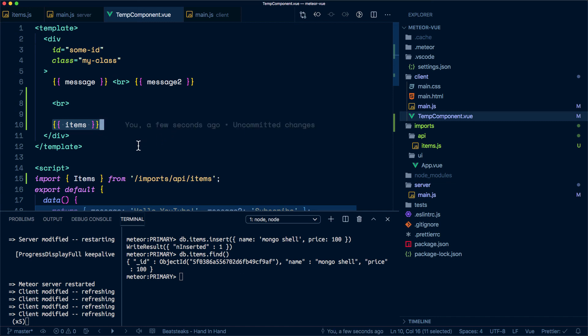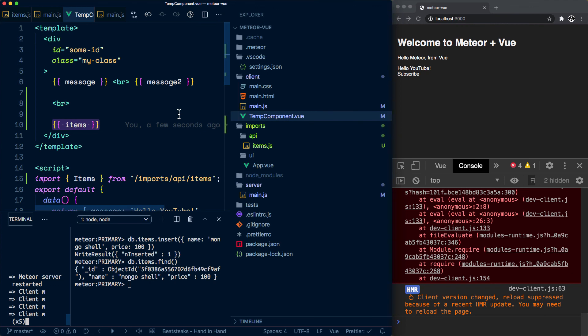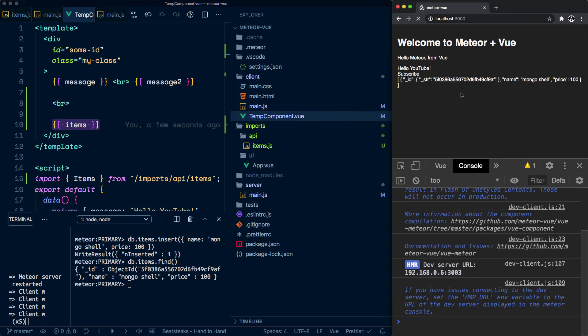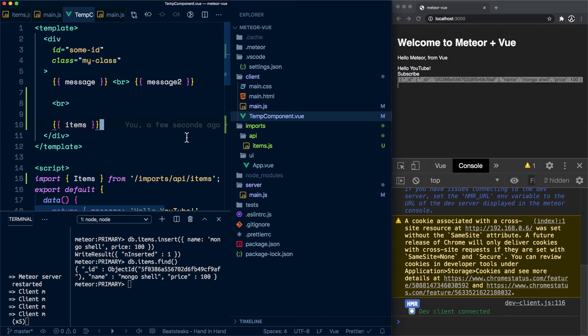So let me save that. You'll notice that the client refreshed. Let's go take a look at the app. I'm going to refresh the page, and sure enough, we have our collection.